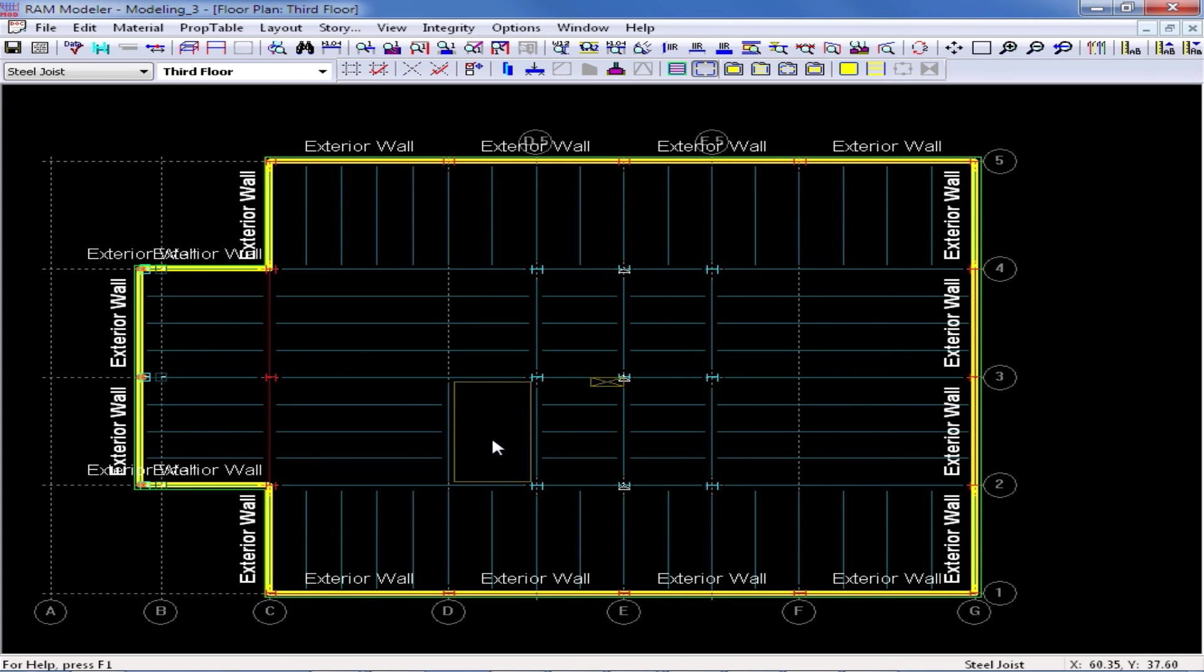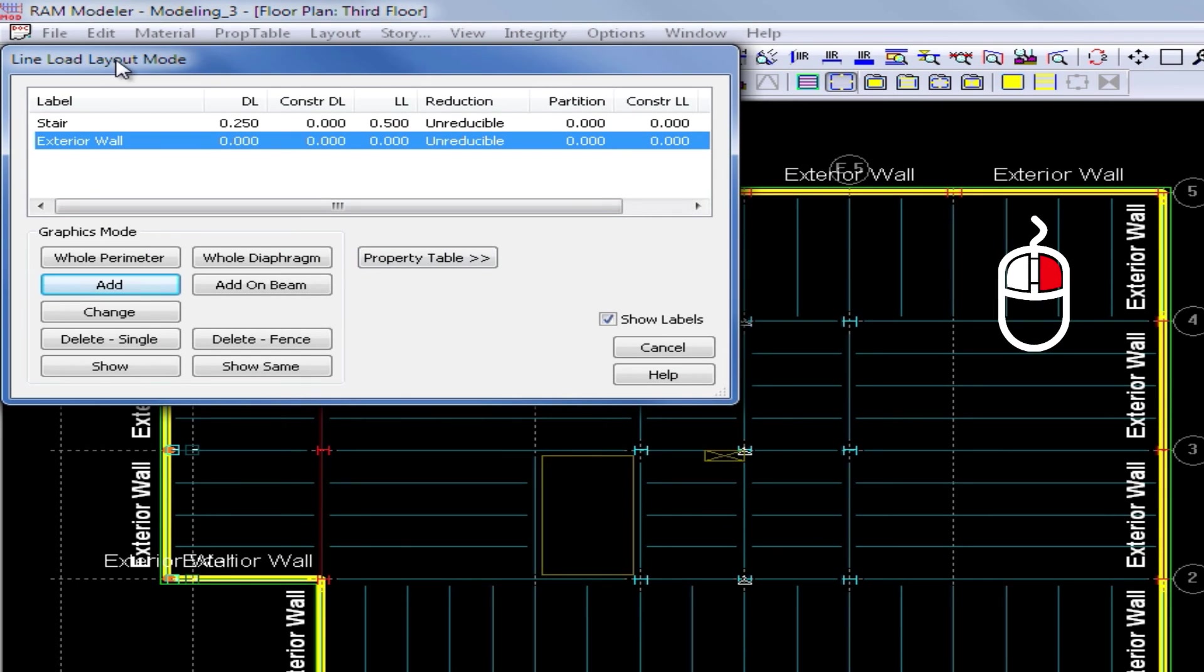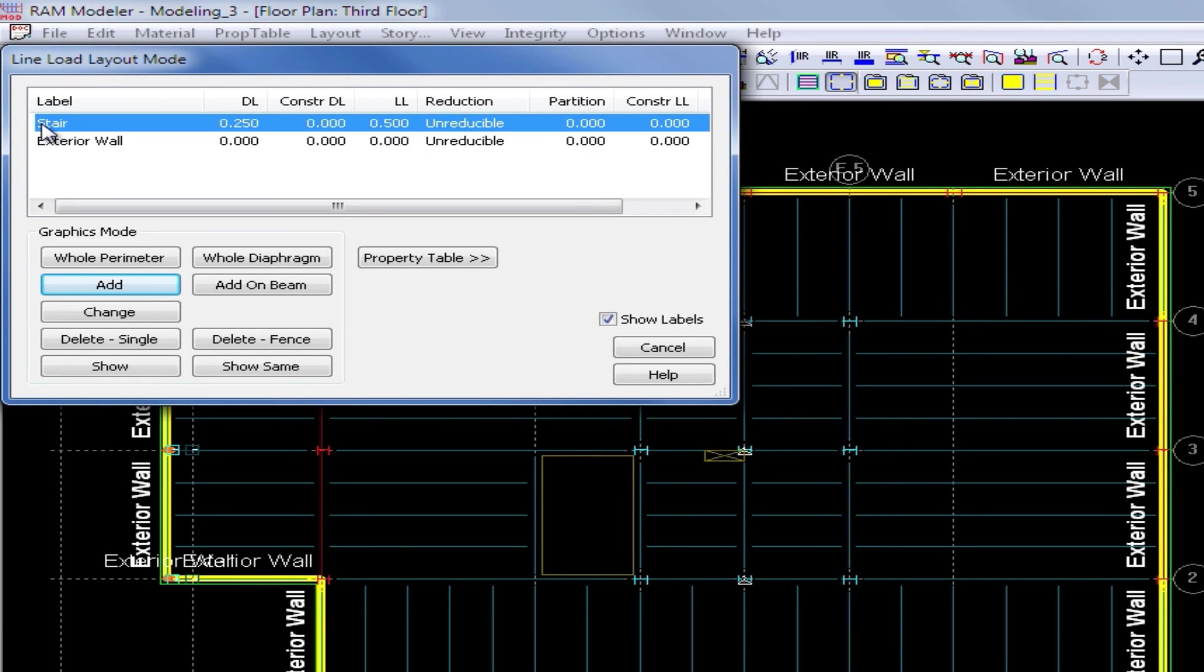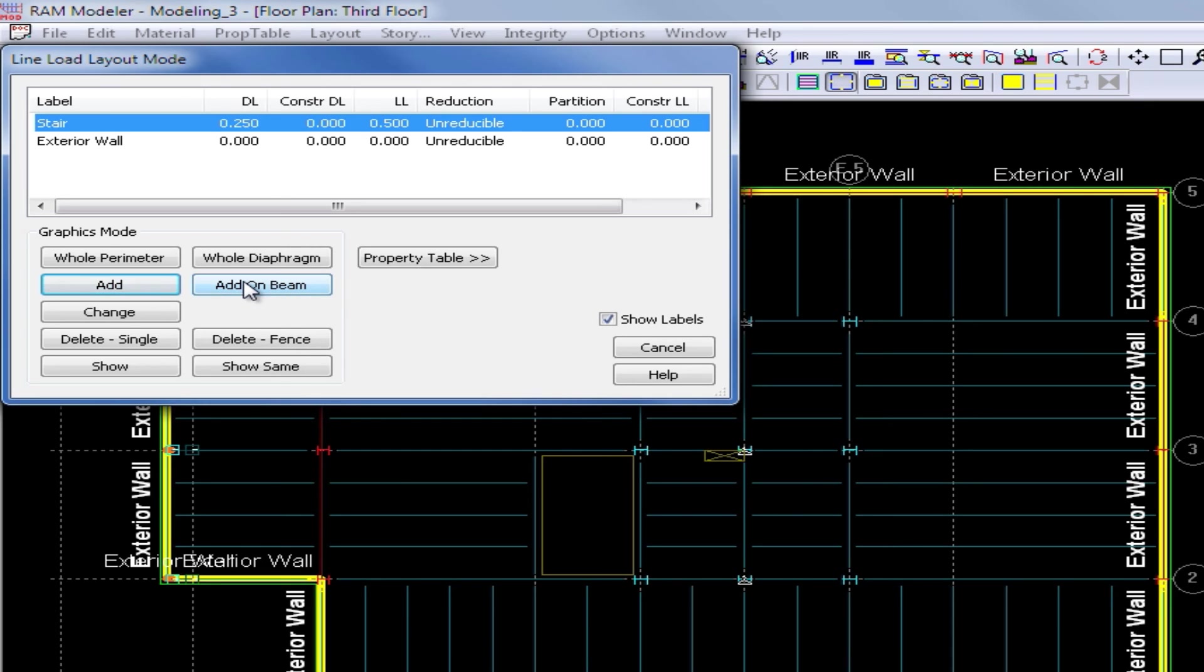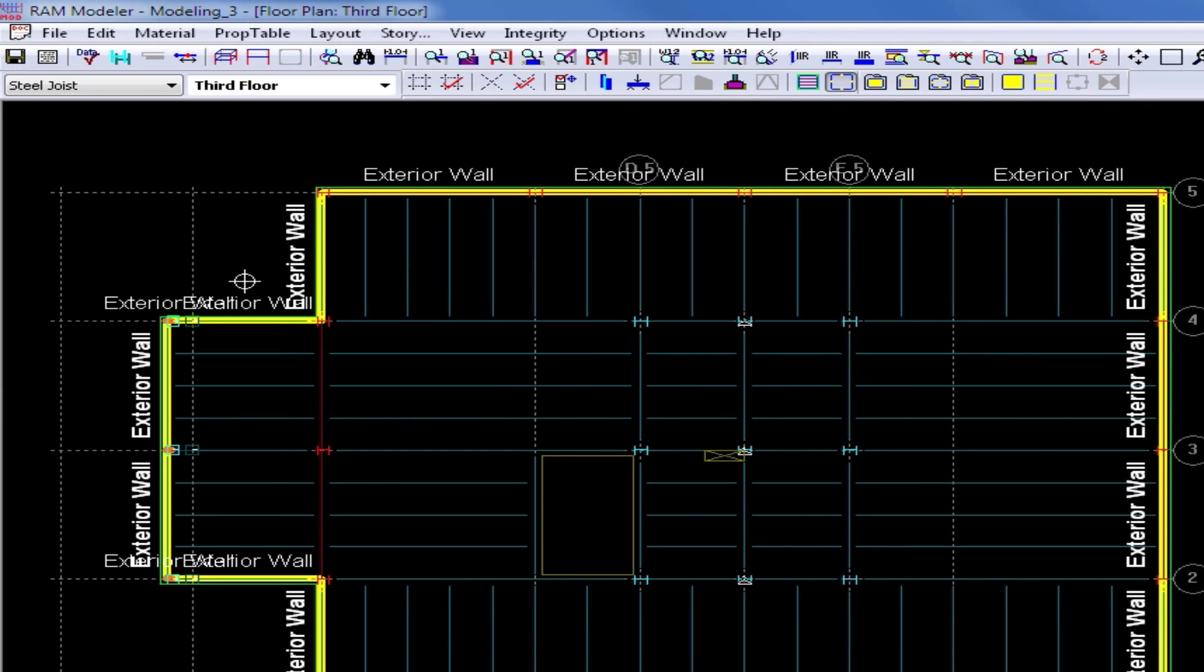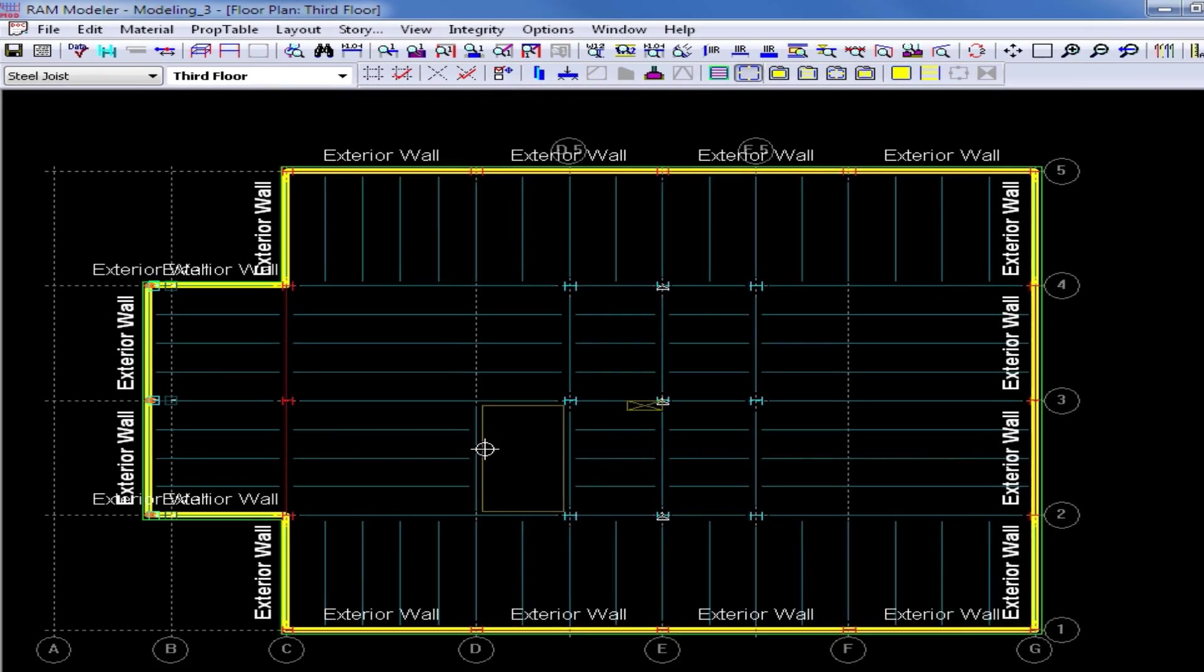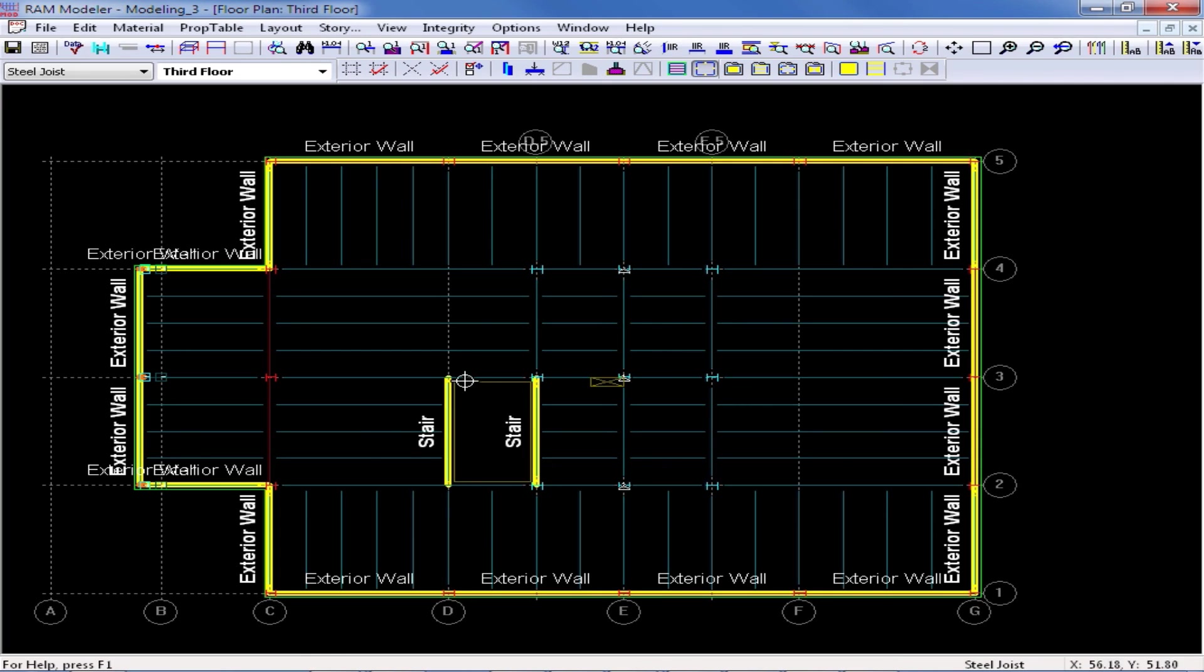So I'm going to right click to return back to the line load layout mode. I'm going to select the stair option and then I'm going to add it in this area. Now I could either use the add button or the add on beam button and this time I'm going to go ahead and click the add on beam. When I select the add on beam command, I can simply just select any beam in the model and it'll apply the load uniformly along the entire length.